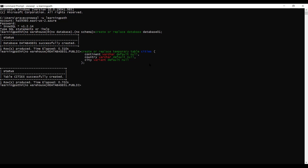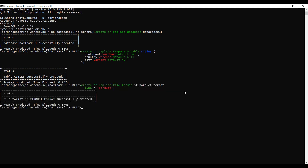Now I will create a file format object that specifies the parquet file format type. It accepts the default values for other options. The file format name is 'parquet_format' and the type is parquet. The file format is successfully created.